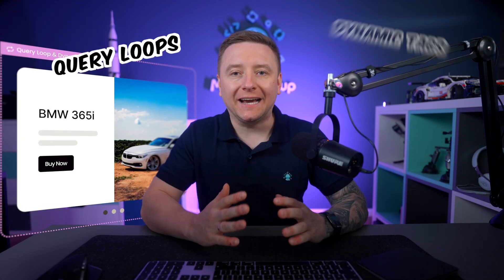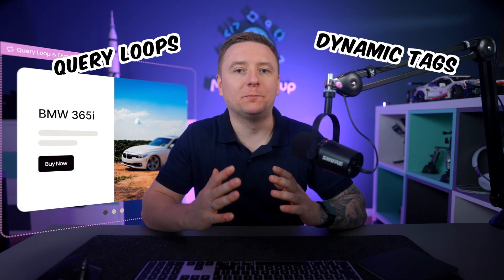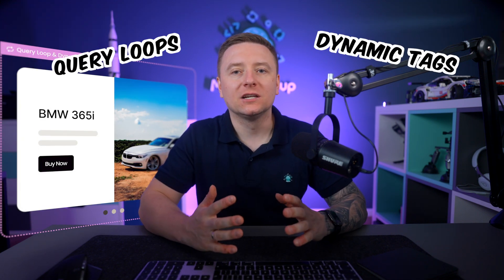Hey guys, it's Albert from Muffin Group. Today I would like to show you how to create a simple slider using query loops and dynamic tags in the BA Builder.